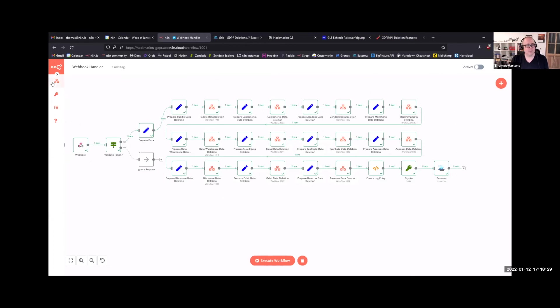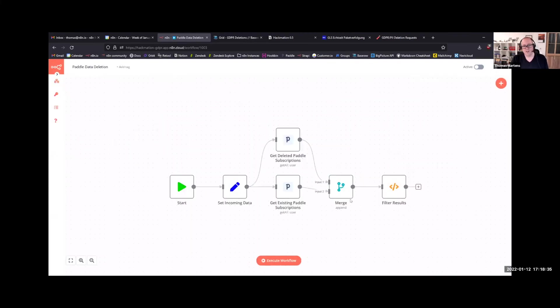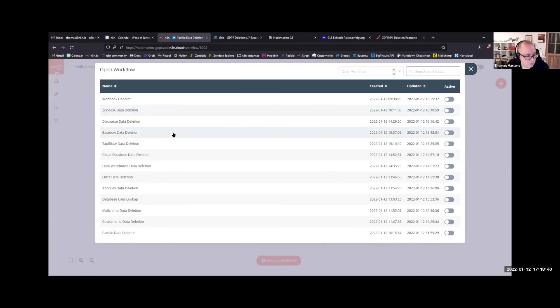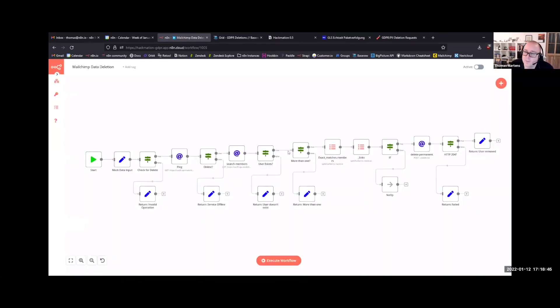So looking at these sub-workflows, they all look very different. You can see like a really simple one, for example, would be the Paddle one, which uses a bit of JavaScript logic. Then a really complex one was one of the ones John was working on, the MailChimp one, just because the API has many steps.